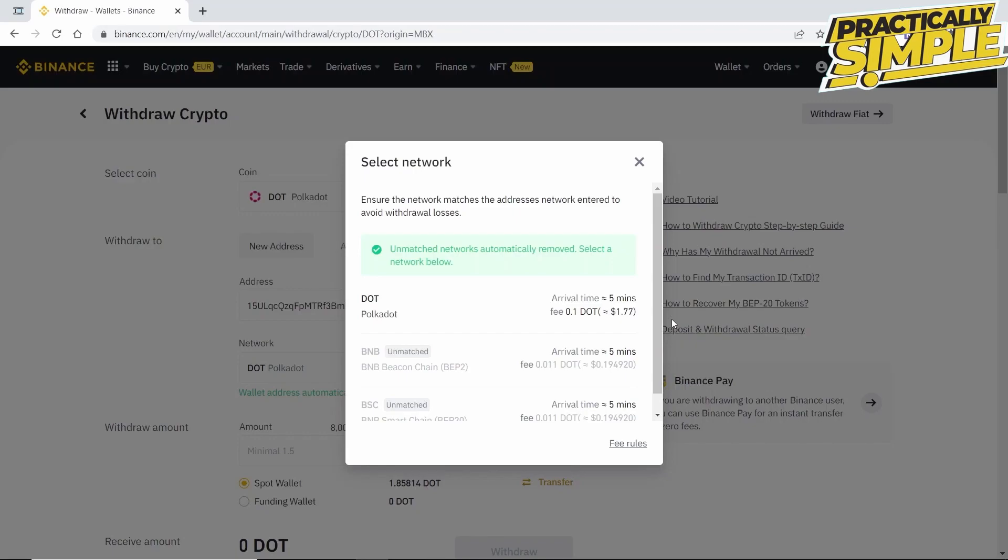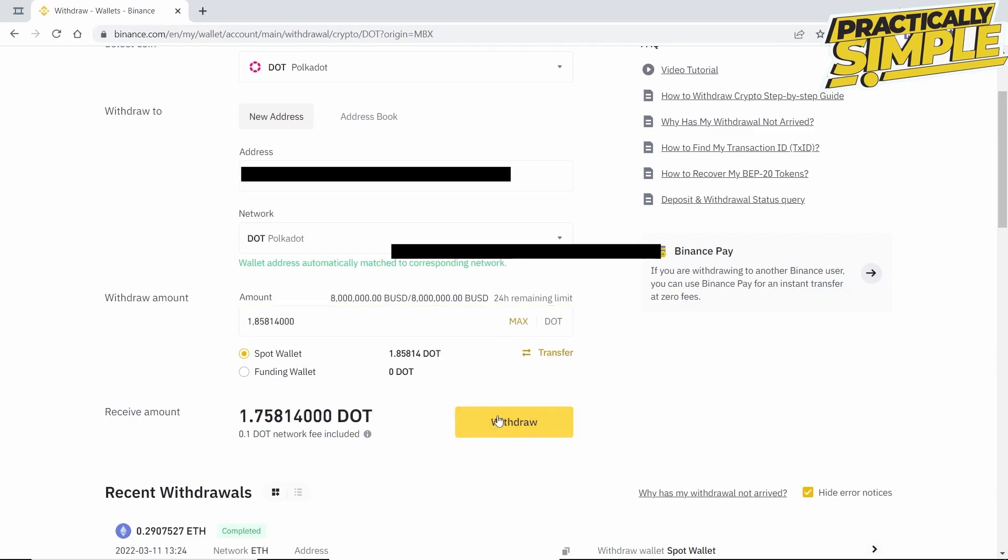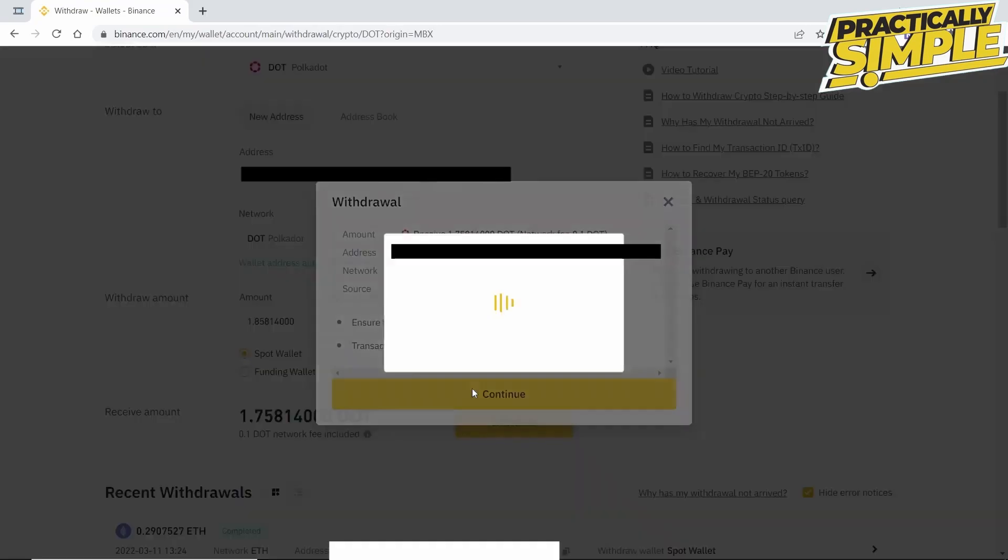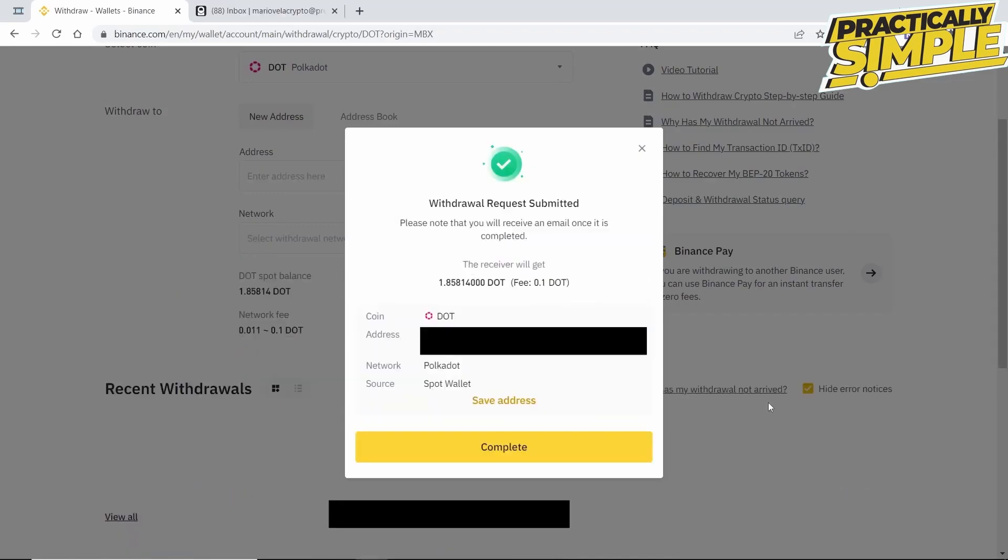We select the amount that we want to withdraw—in this case, the maximum—and we click on Withdraw. Then we will have a summary of the withdrawal. Click on Continue. They will send us a verification code to confirm the transaction, and the withdrawal is done.